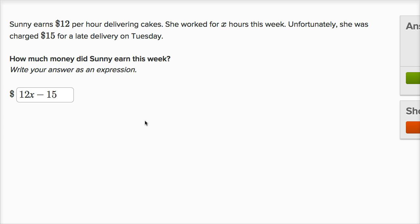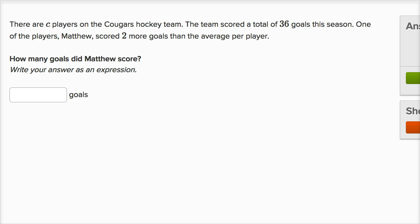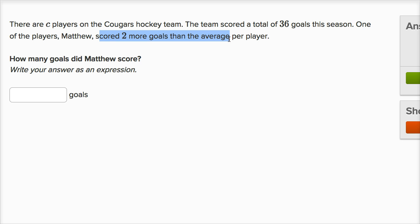That's how much she actually earned this week. Let's do a few more of these. There are C players on the Cougars hockey team. The team scored a total of 36 goals this season. One of the players, Matthew, scored two more goals than the average per player. How many goals did Matthew score?